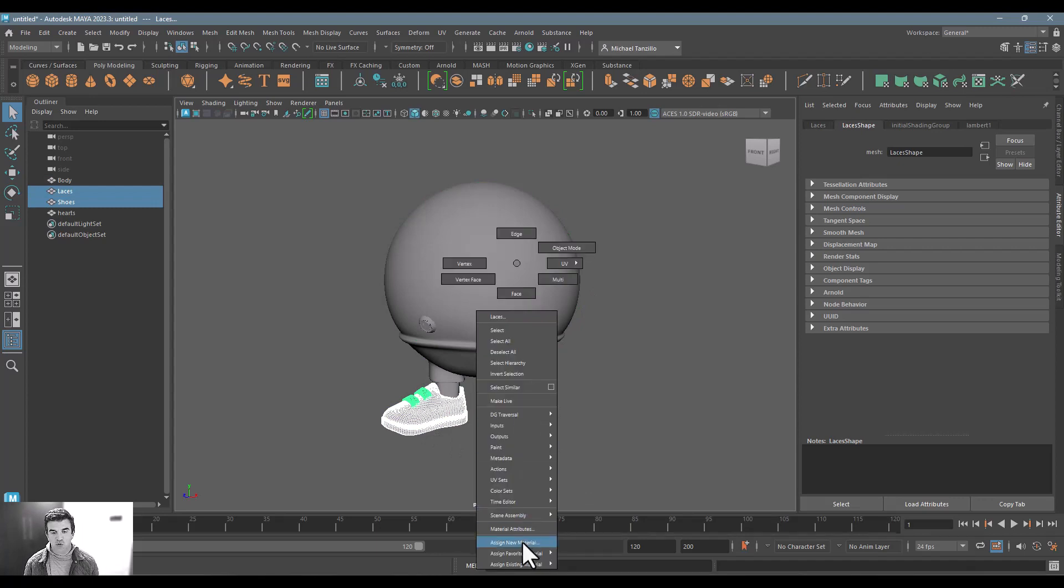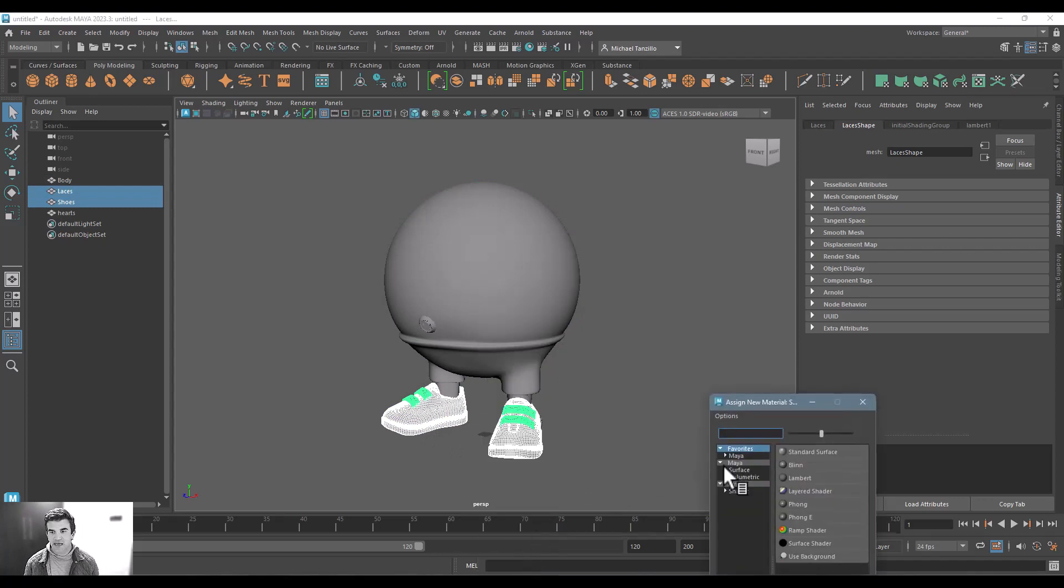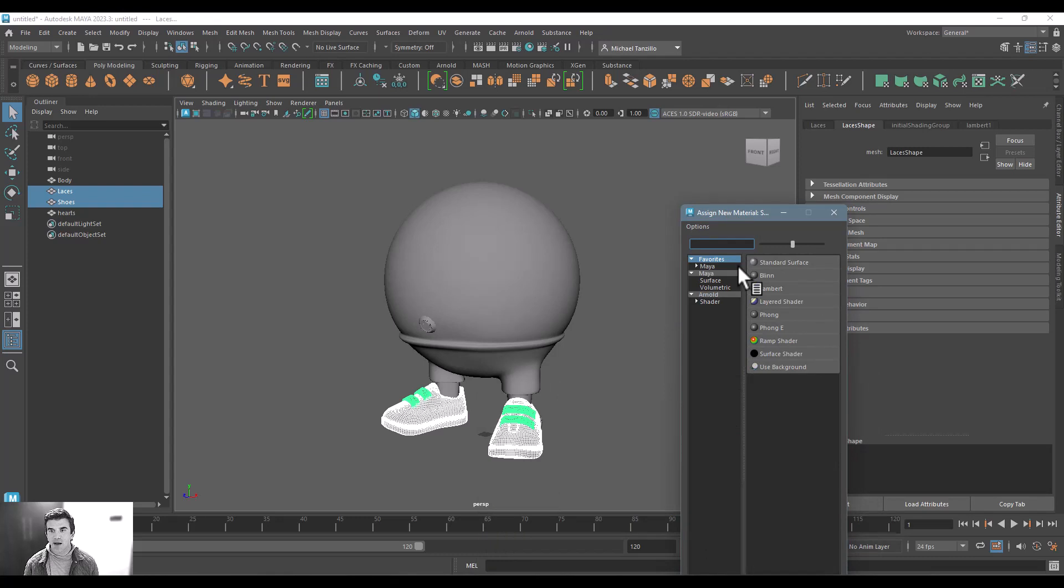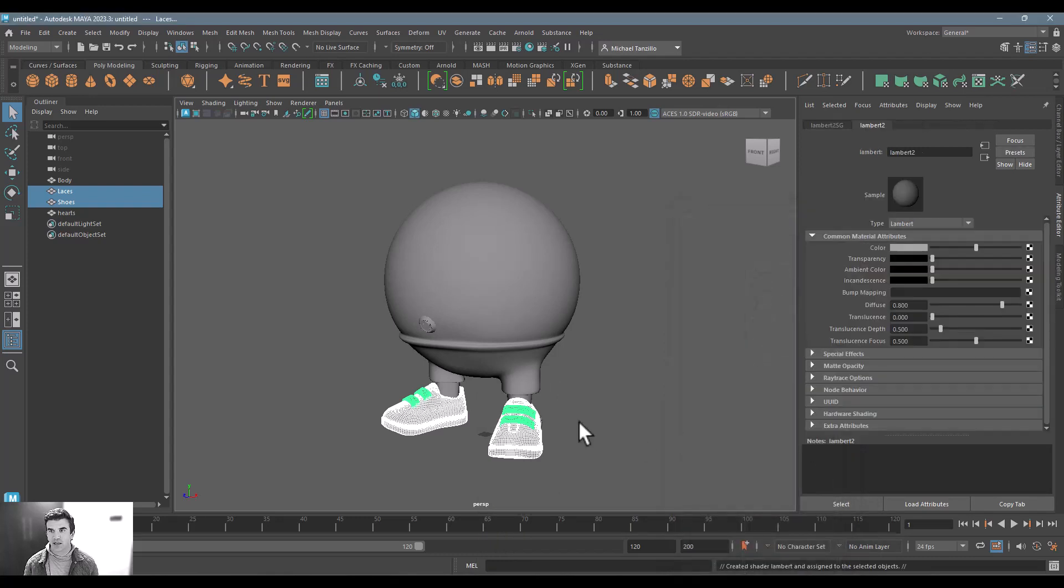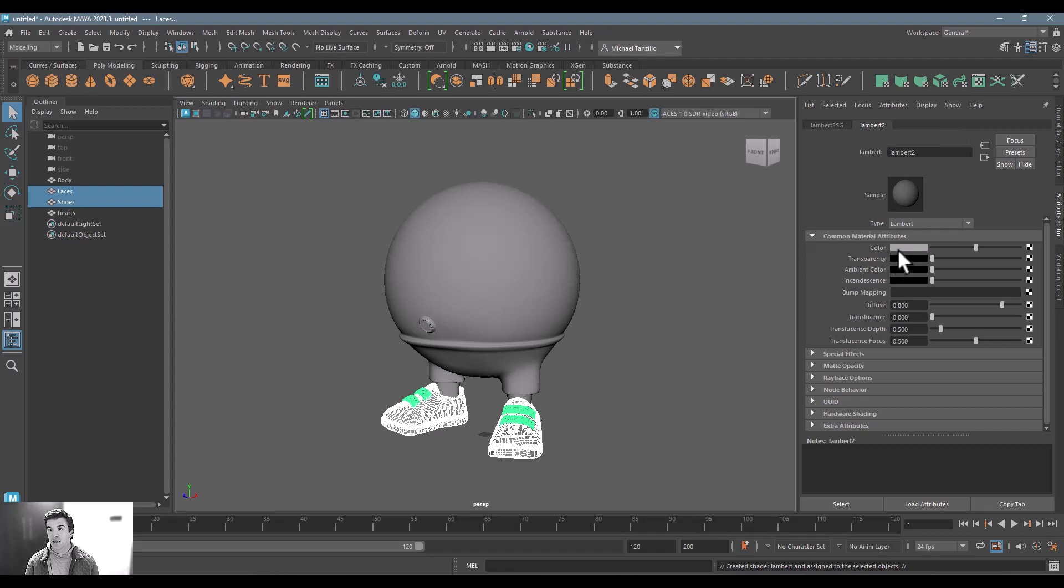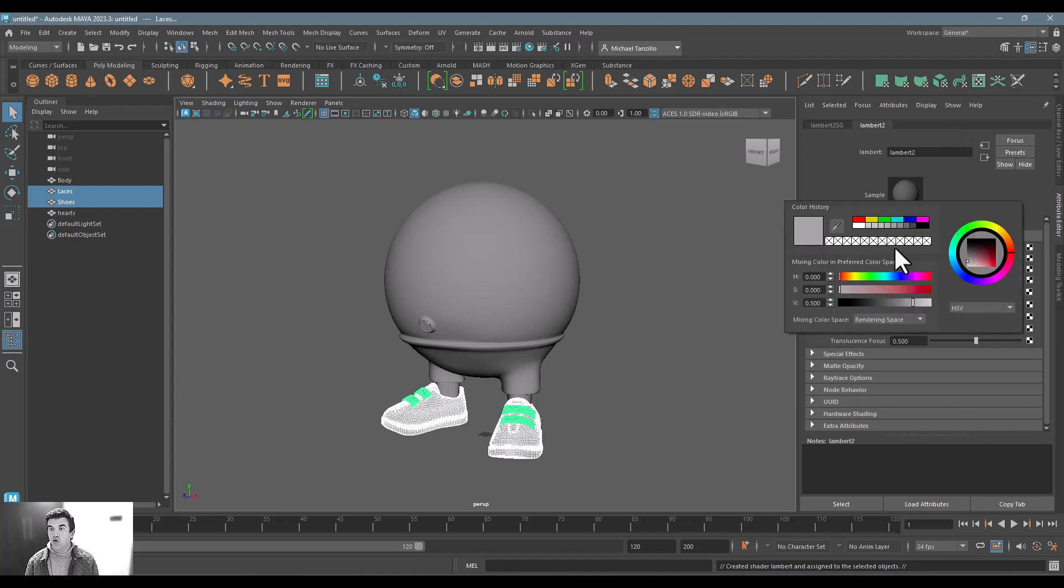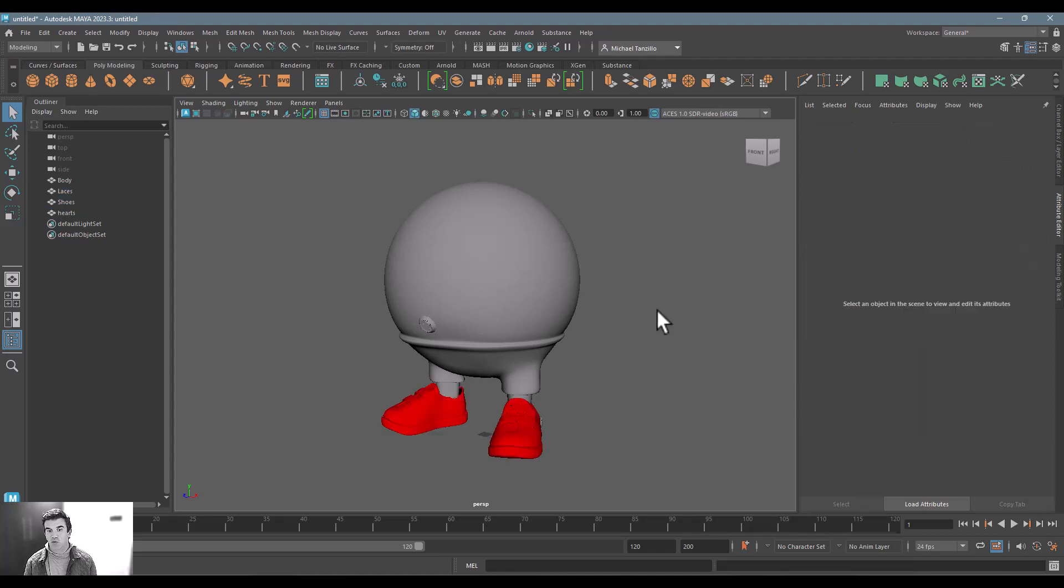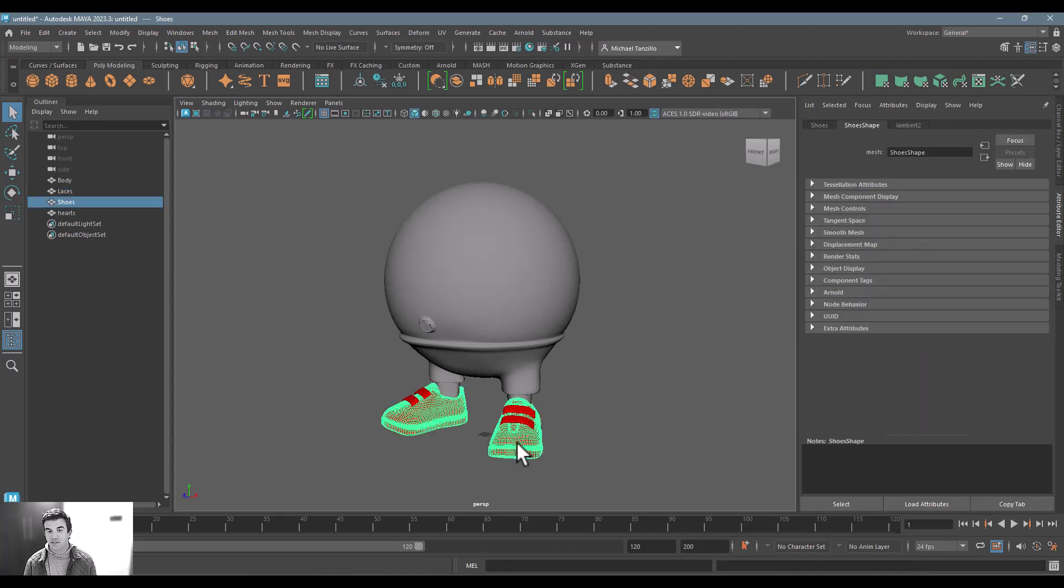And it does not matter the type of material that I apply to it. In this particular case, I'm just going to apply a basic Lambert. And for my own visualization, I'm just going to make them bright red so I can see what's in what texture set.